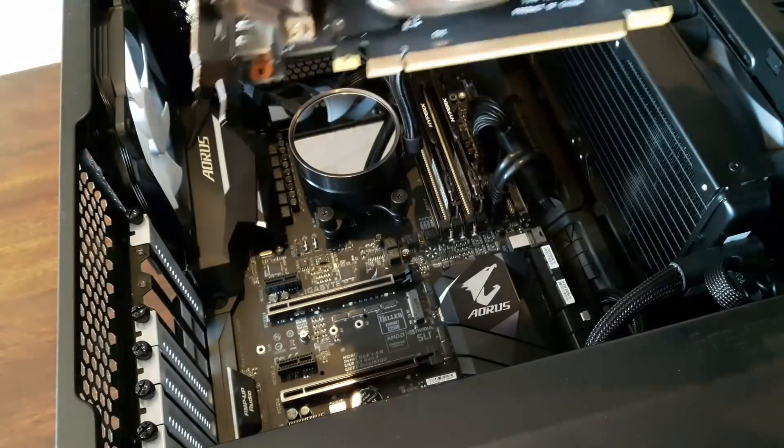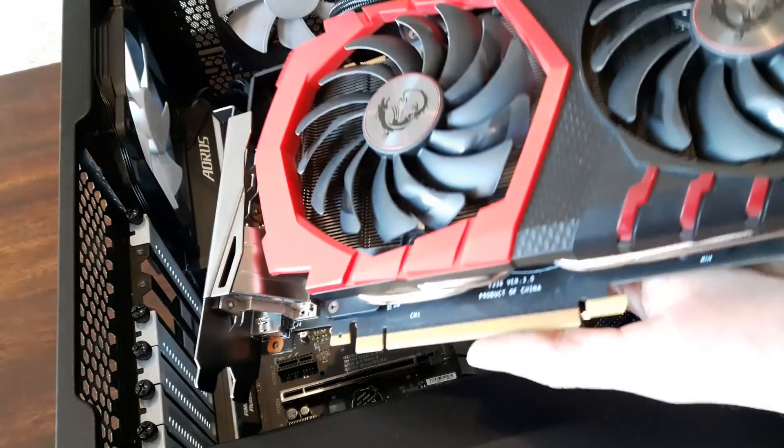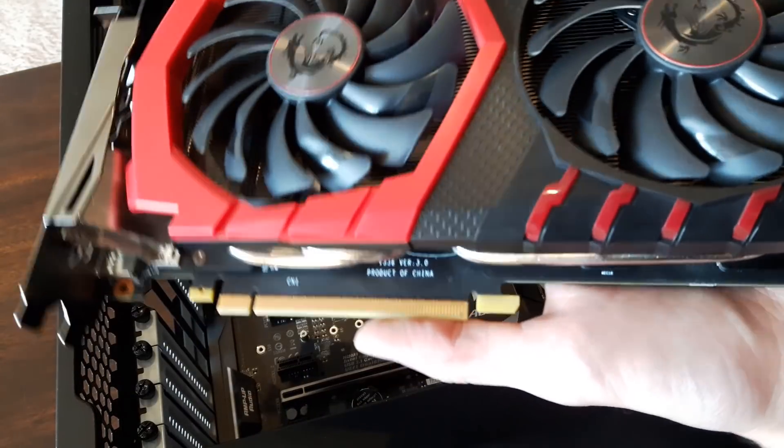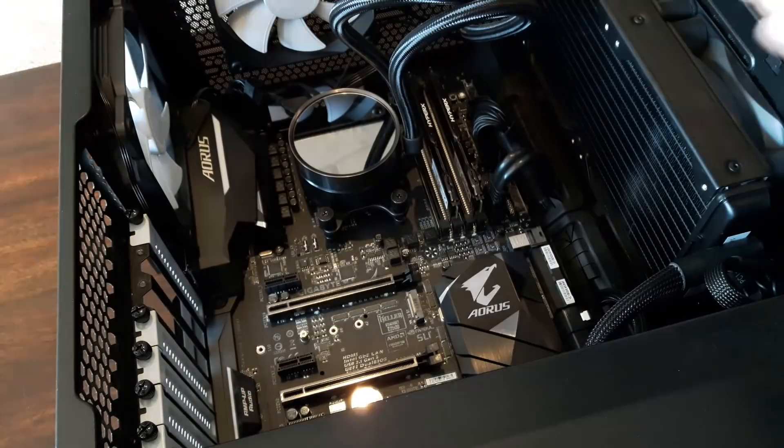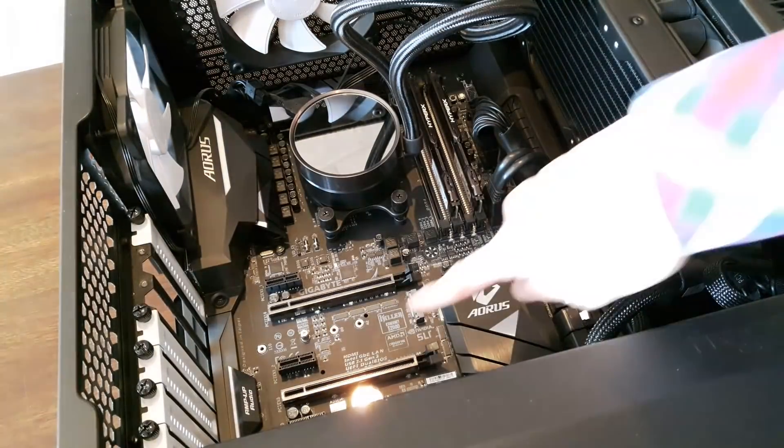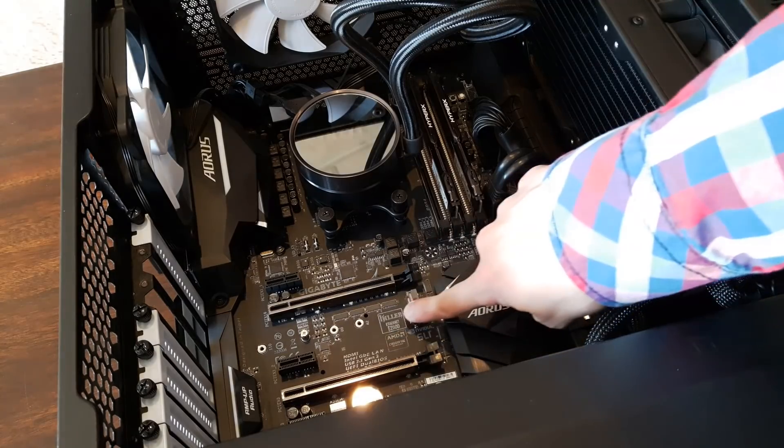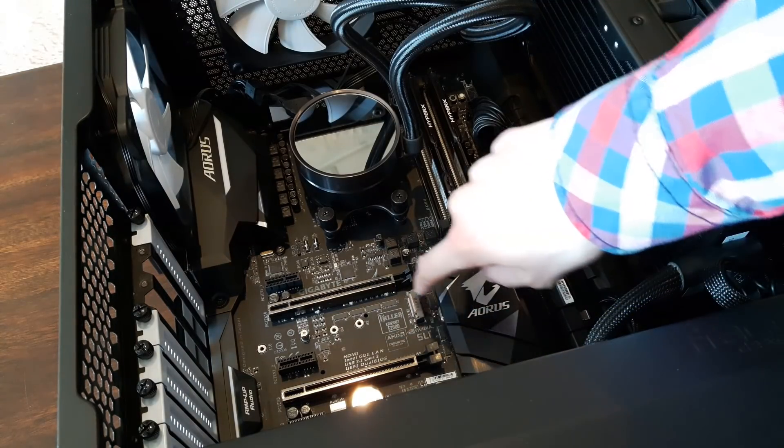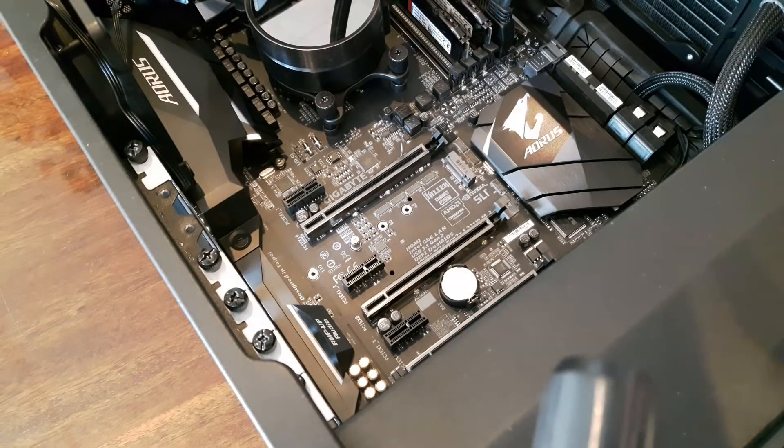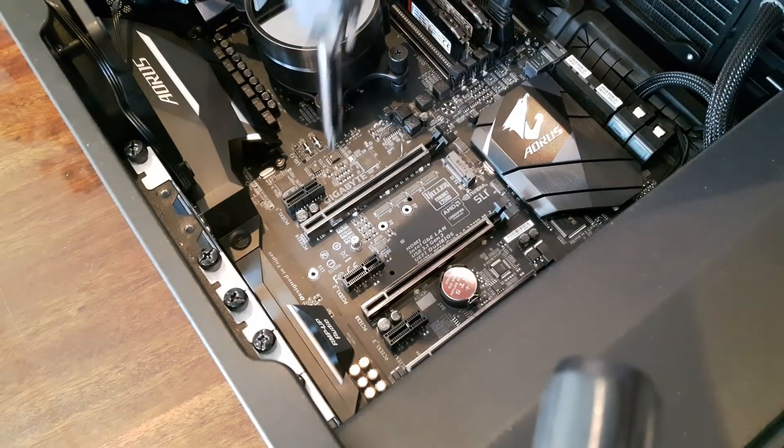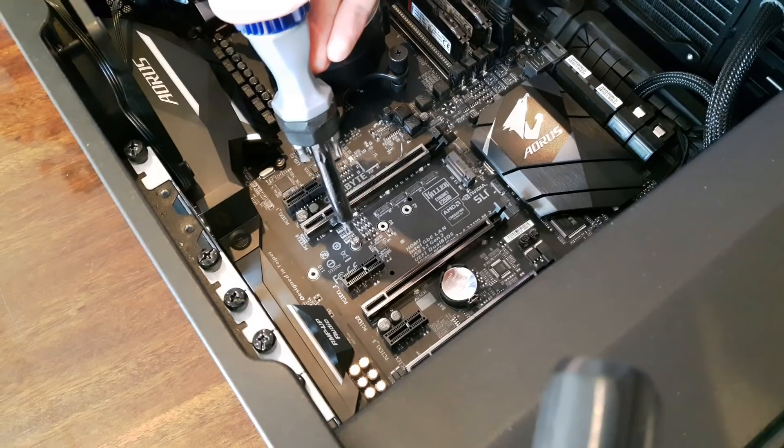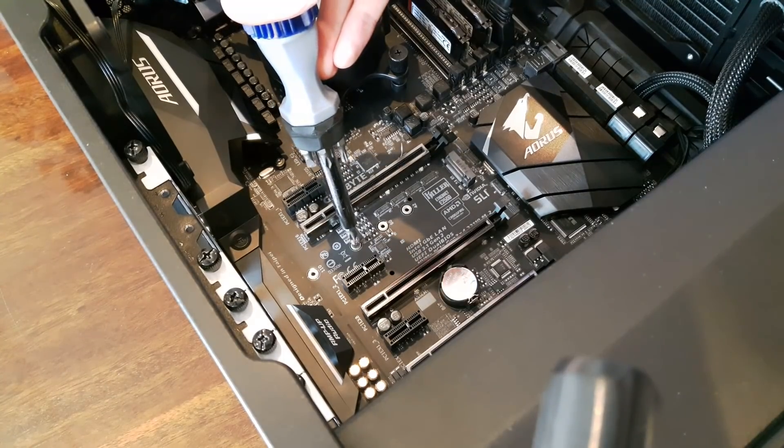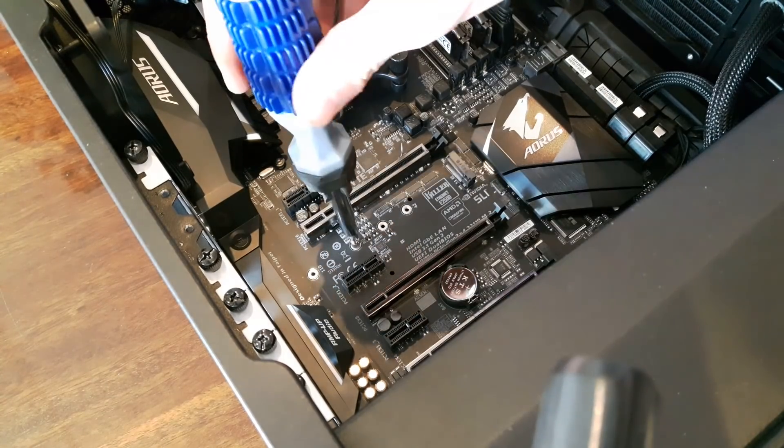After you unhatch it and take out the video card, this slot is revealed. Here it is. And here's a closer look. What you want to do now is unscrew this screw.